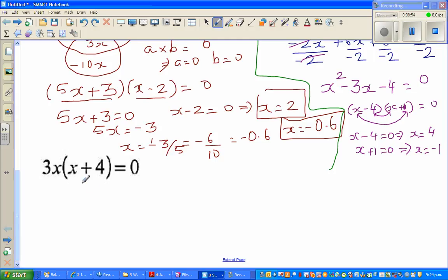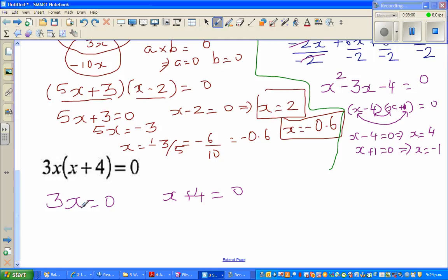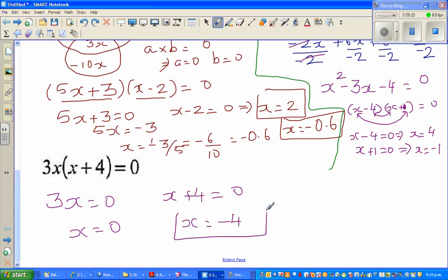The last question: 3x times (x plus 4) equals 0. Here we can apply the zero-product rule directly. If 3x equals 0, then x must be 0. If x plus 4 equals 0, then x equals negative 4. So the two answers are x equals 0 or x equals negative 4. Hopefully these videos have been helpful — see you in the next video.